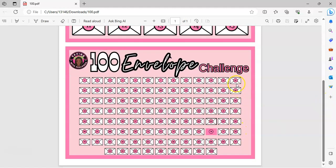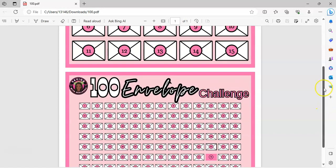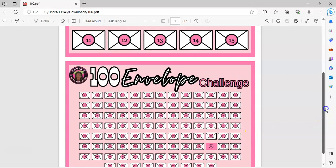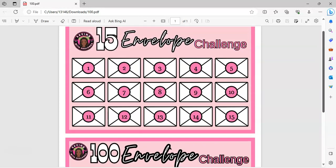There are seven rows, so group that first row together, then duplicate, duplicate, duplicate all the way down. Then duplicate that last row — ungroup it and delete four of the envelopes on the bottom to get 100. It's eight rows of 13 envelopes — on the last row, ungroup, delete four envelopes from the side and you'll get the 100 envelope challenge just like that.